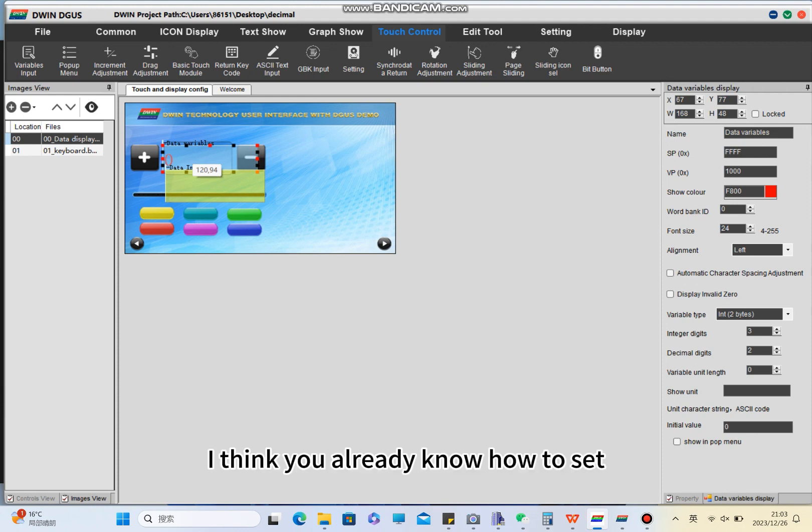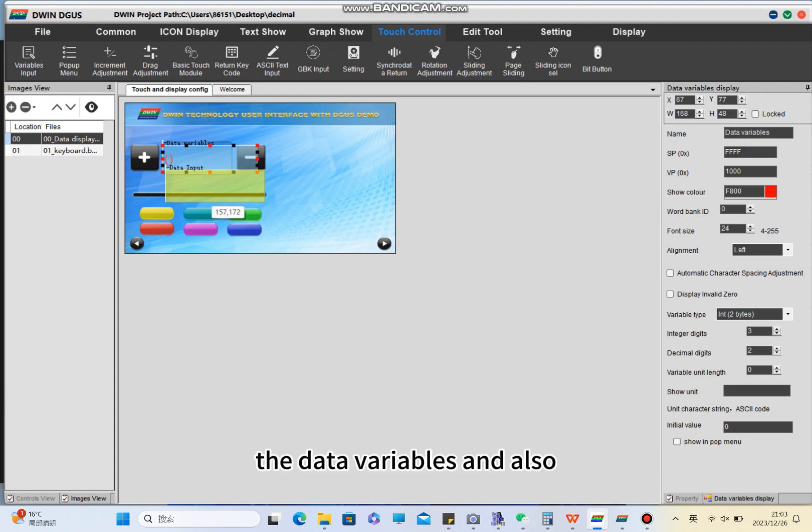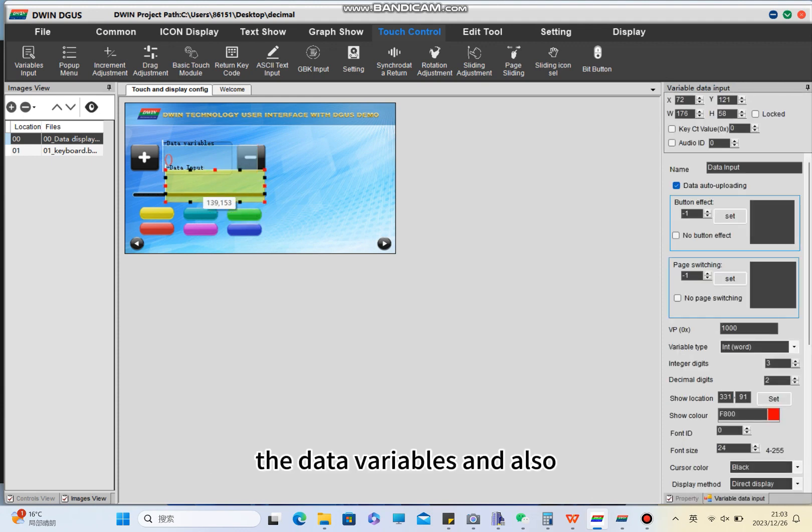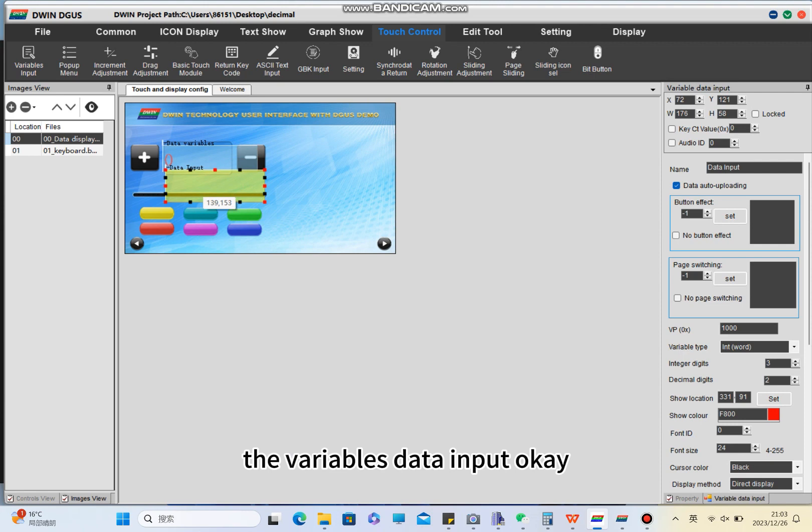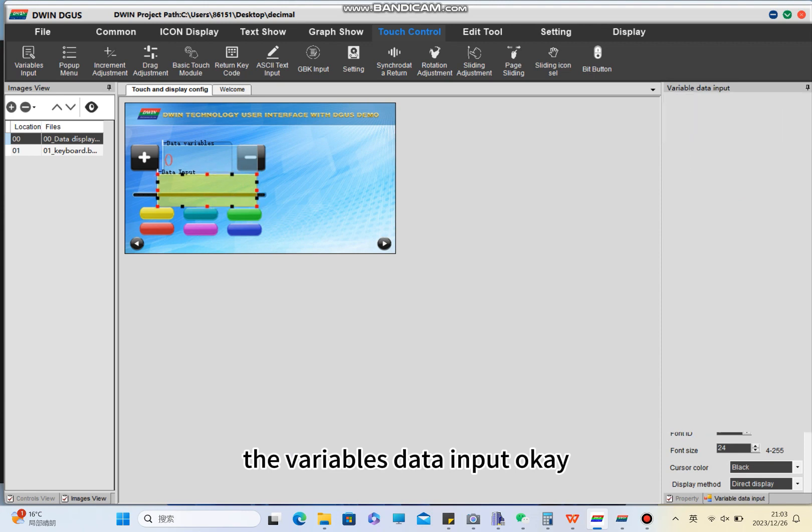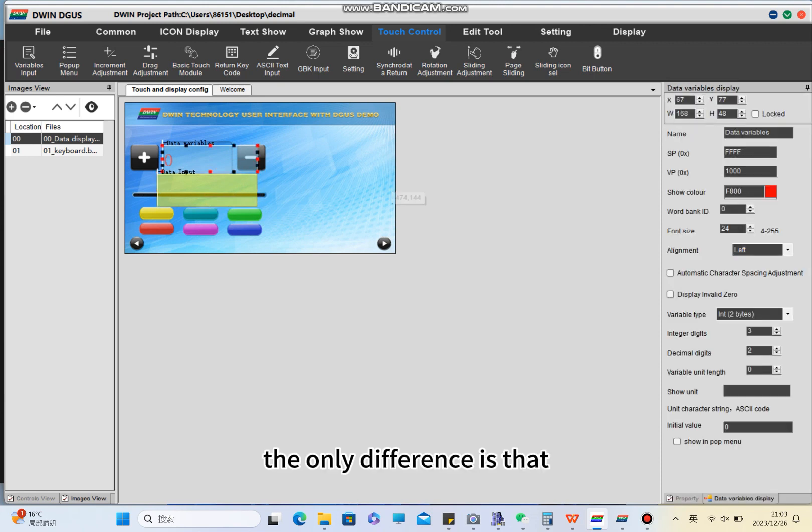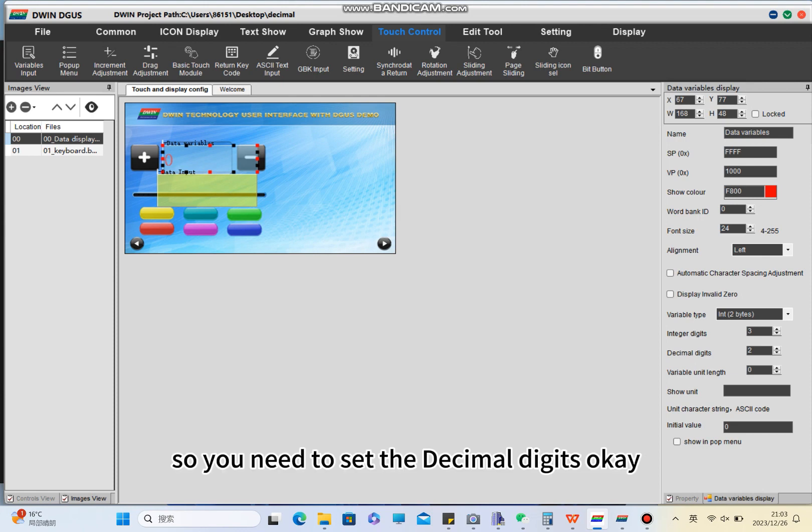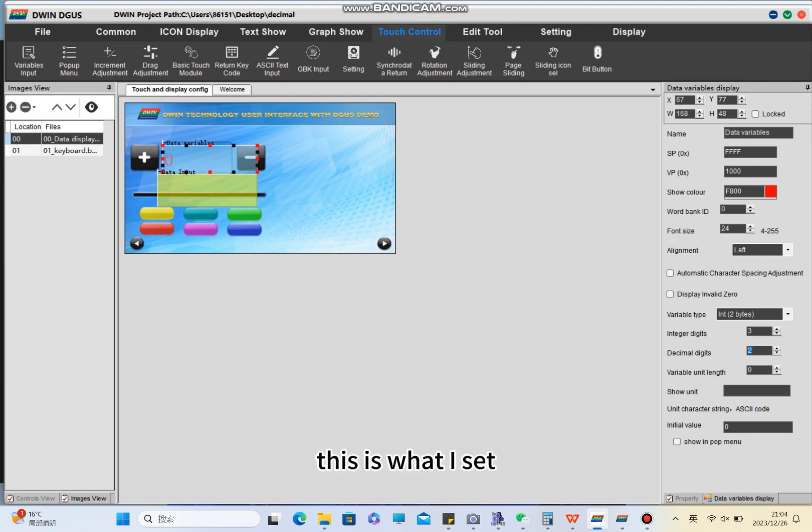I think you already know how to set the data variables and also the variable data input. The only difference is that you need to set the decimal digits.